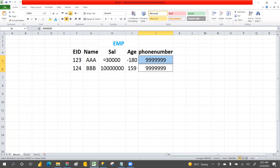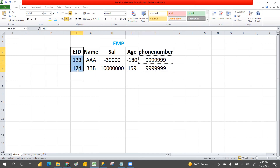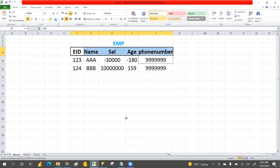The problems are: salary should not be negative, age should not be negative and should not be greater than 115 or 120 max, phone number should not repeat multiple times, and employee ID should be unique and not null. For example, when you create a Gmail ID, it will say this email ID already exists — create a unique one.